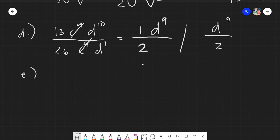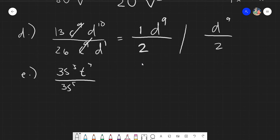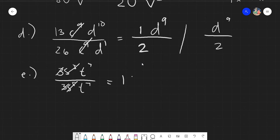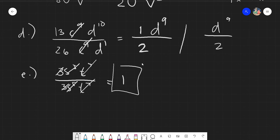Let's have example F: 3s⁵t⁷ over 3s⁵t⁷. Dividing 3 by 3 gives 1. s⁵ divided by s⁵ gives 1 — but since there is already an existing number, you do not place it. t⁷ divided by t⁷ gives 1. Since there is no other term beside 1 under multiplication, and 1 has nothing beside it, your final answer is simply 1.